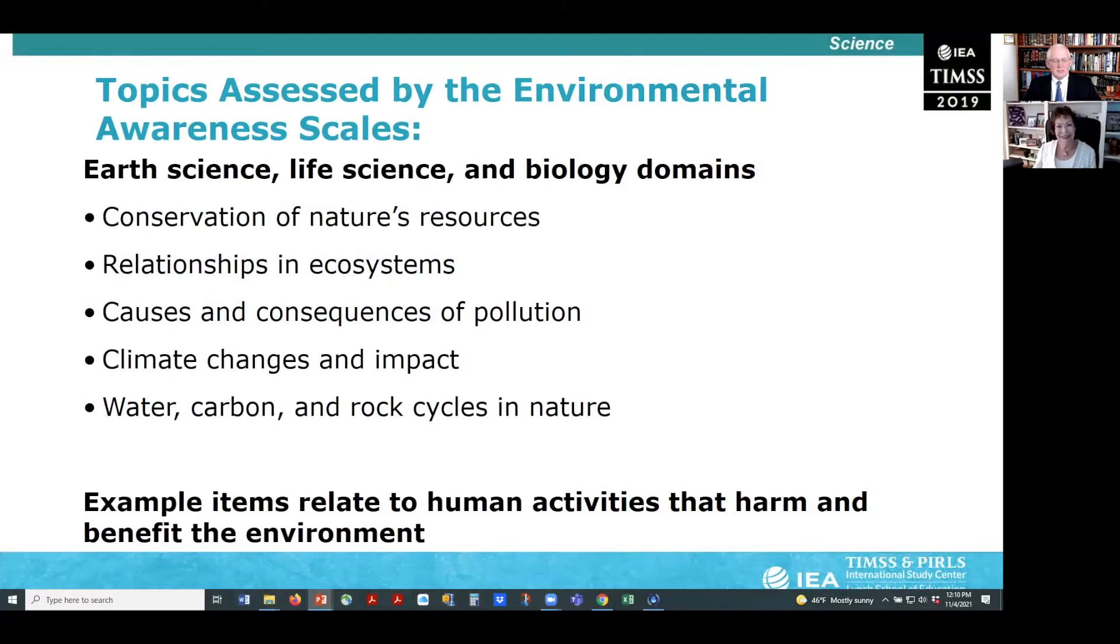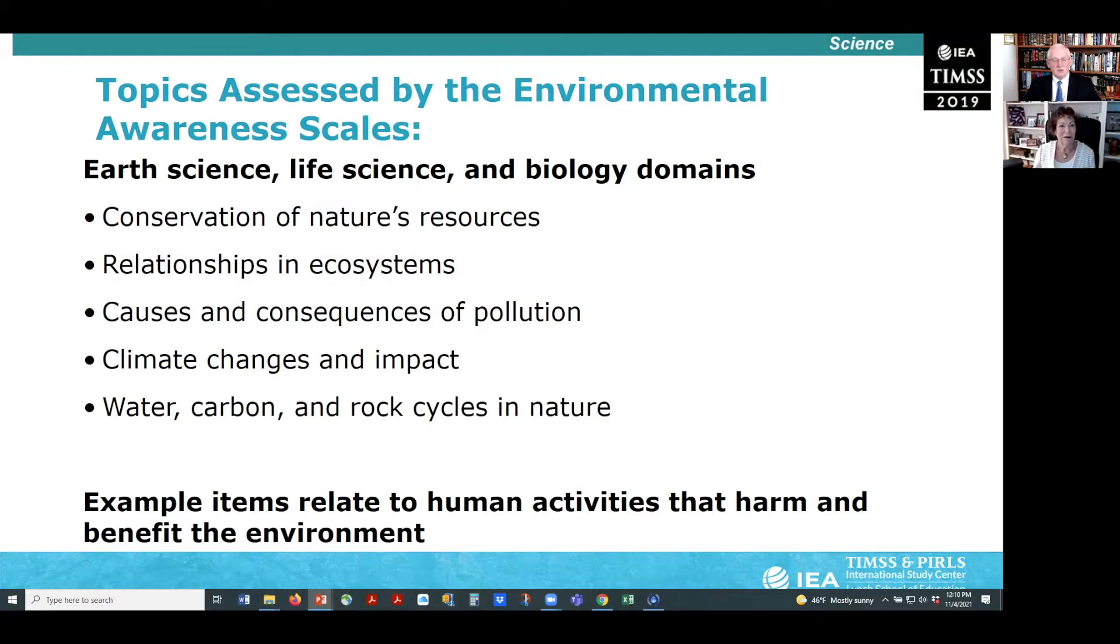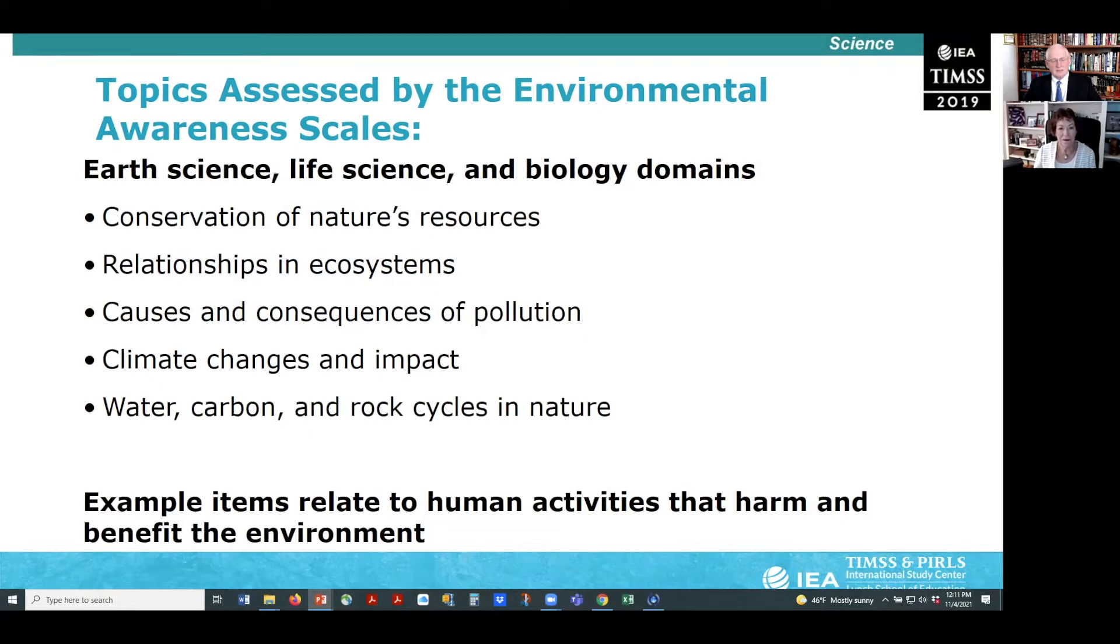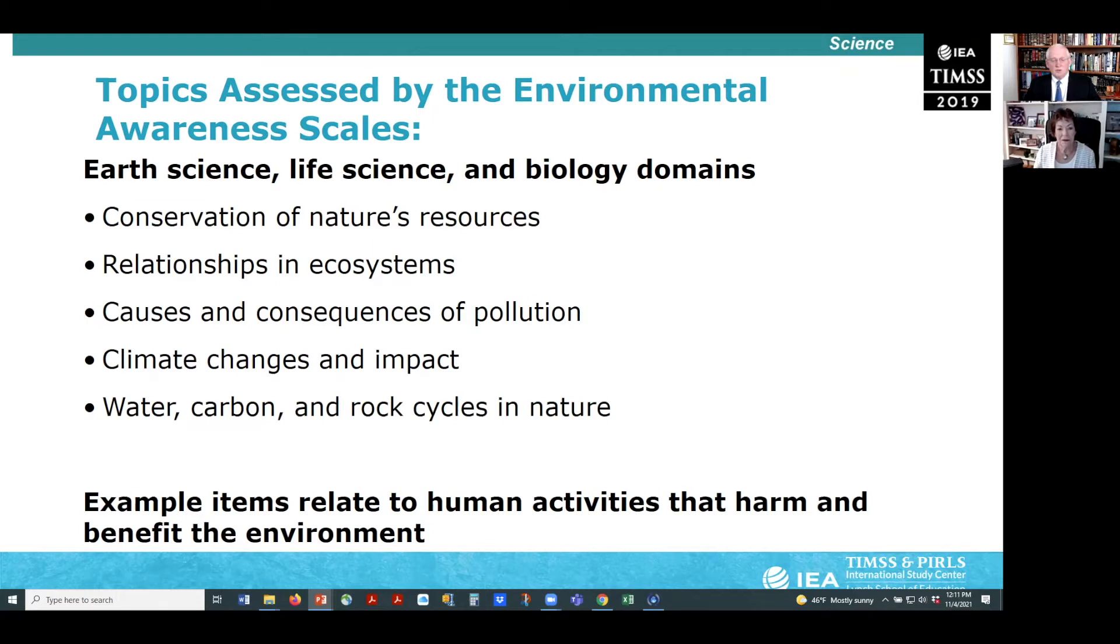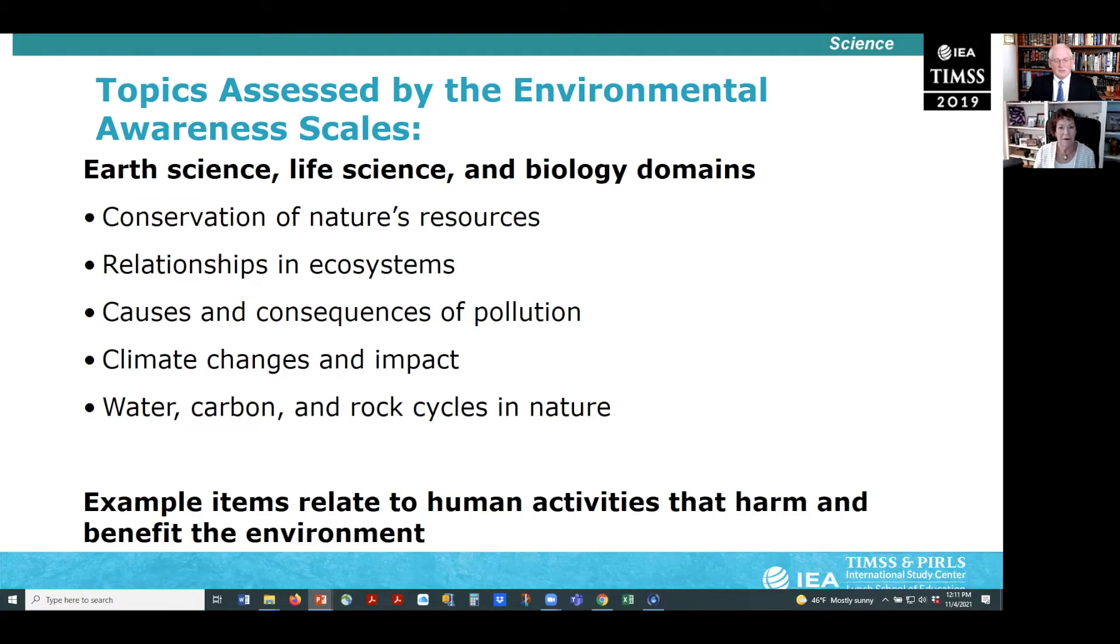TIMSS 2019 assessed a wide range of topics as specified in the TIMSS science framework. These include the use and conservation of nature's resources, the interdependence among habitat members and ecosystems, the causes and consequences of pollution, the changes and impacts on habitats by different climates, and various cycles in nature. In this presentation, we will focus on items that relate to human activities that can harm or benefit the environment, such as deforestation, improper disposal of waste, using renewable energy instead of fossil fuels, and planting trees to promote sustainability.